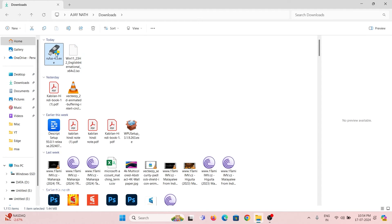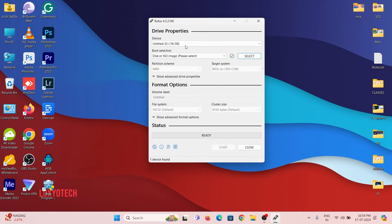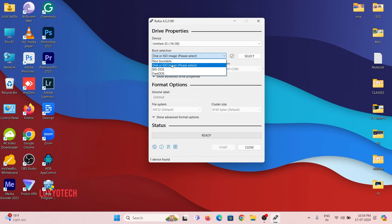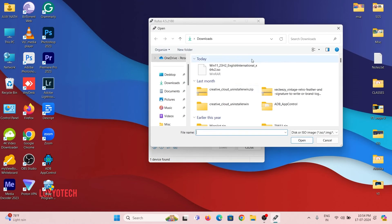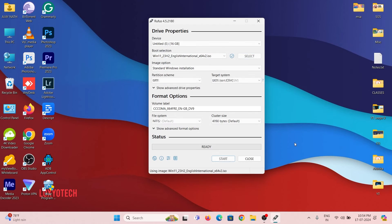Then open Rufus and select the device as the USB drive. Set the boot selection to disk or ISO image and upload the Windows 11 ISO file. Leave the other settings as default.